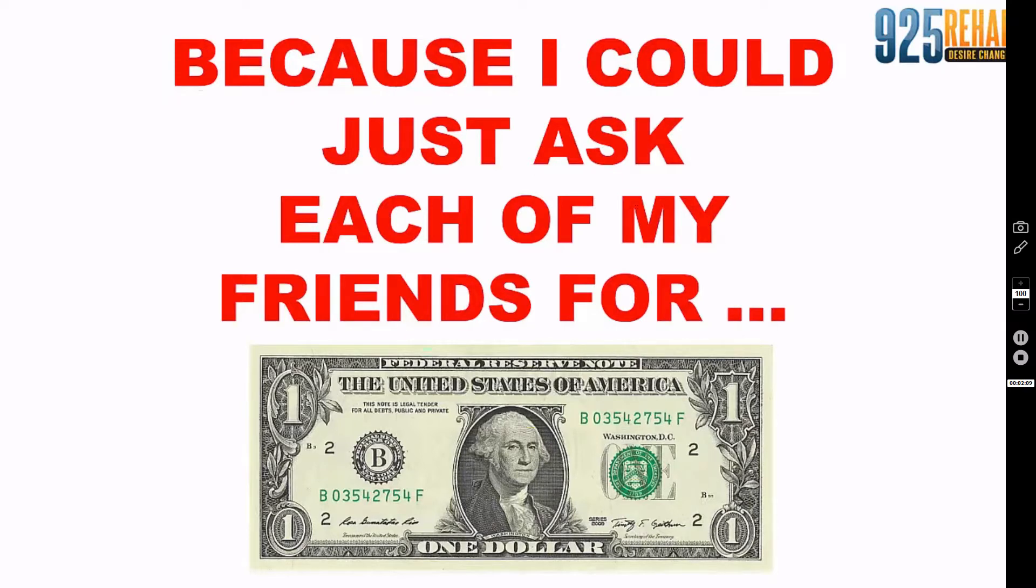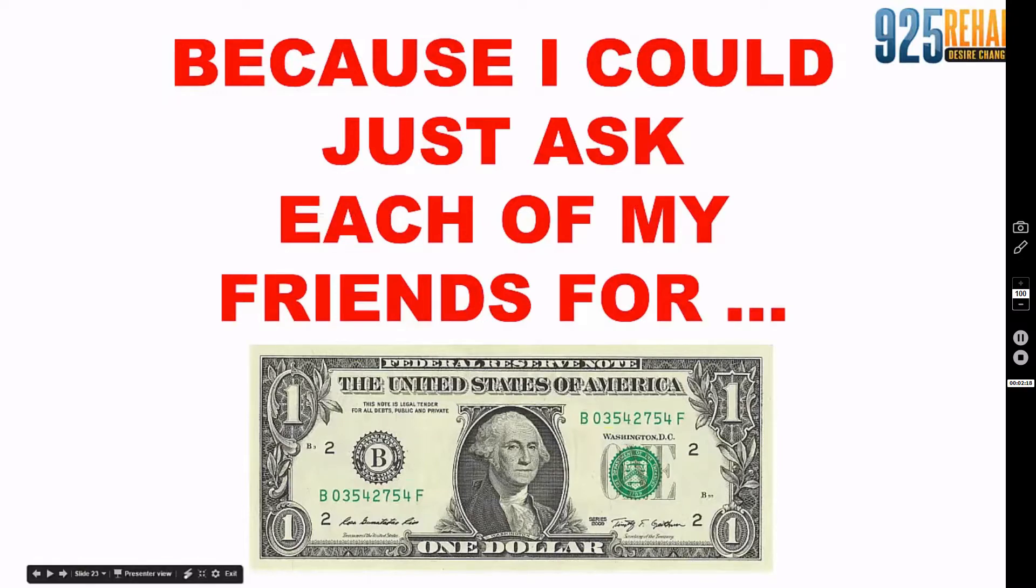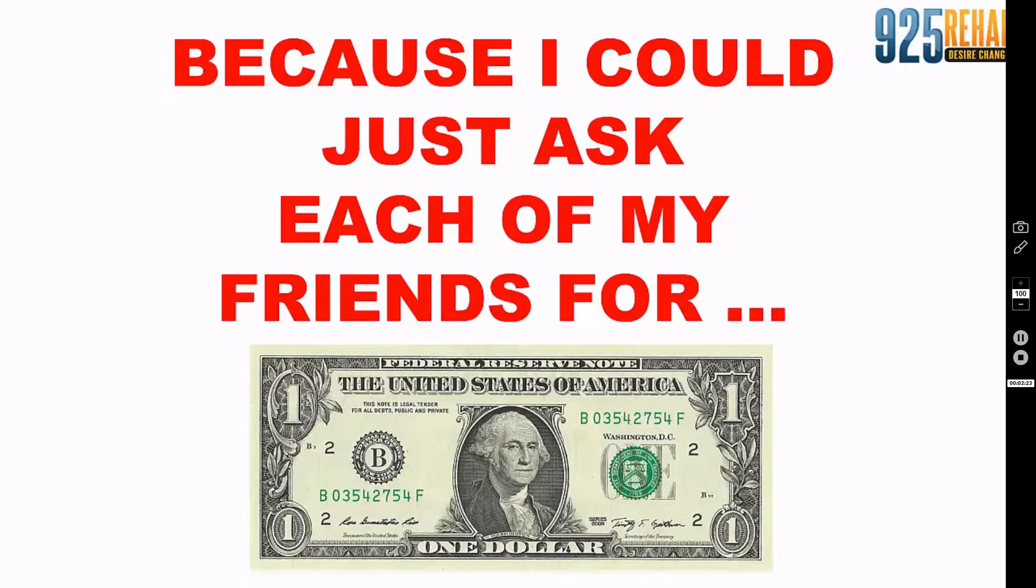When you build a list, that's why people say the money is in the list. The money is in the relationship with the list of people that follow you. When people are popular on Instagram or Facebook, we say they have a following. That is the list, that is their 10,000 friends.